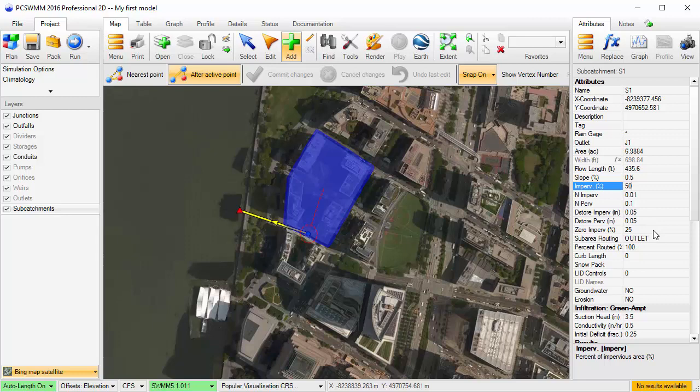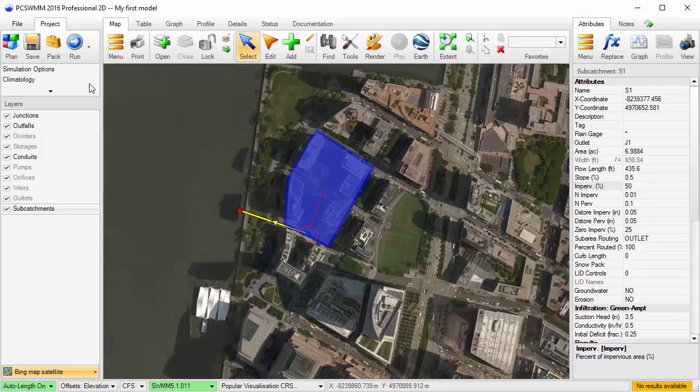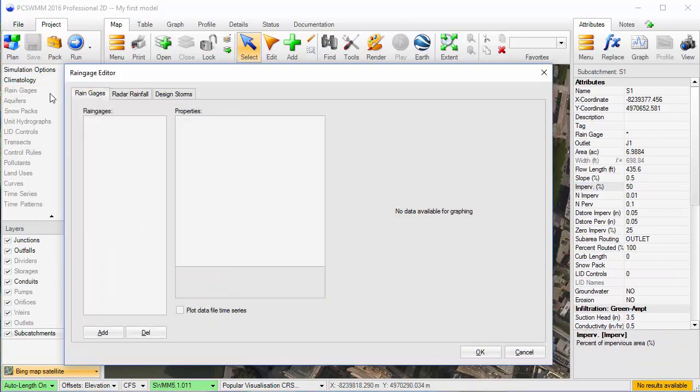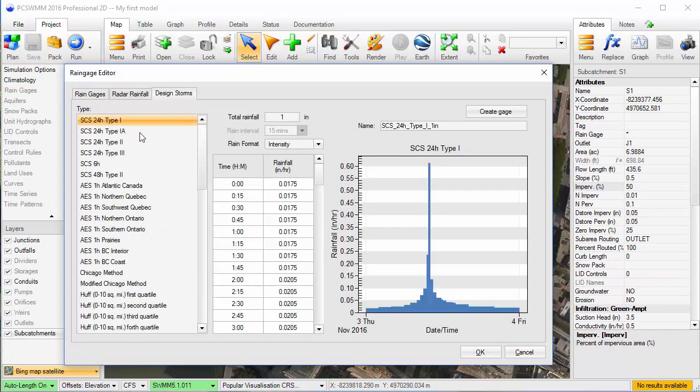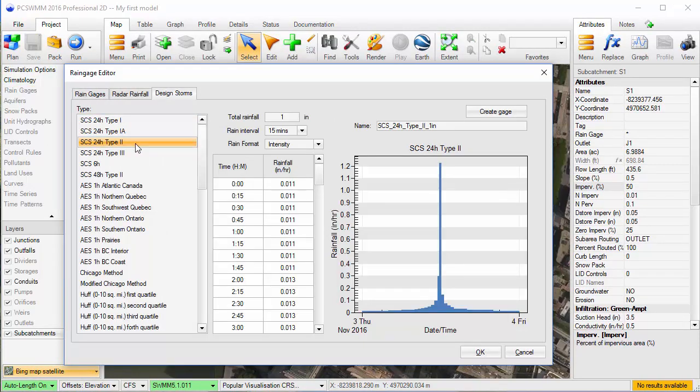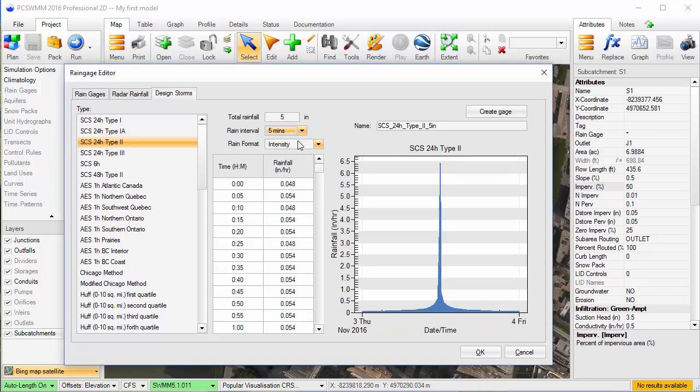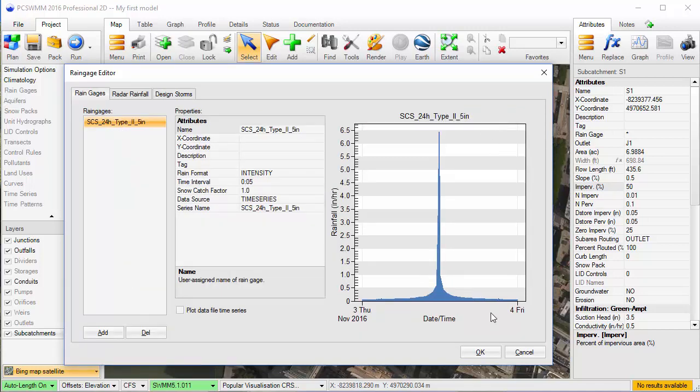Now I can add the rainfall data. To do this, I'll open the Rain Gauge Editor and choose from the Design Storms tab. I'll use an SCS type 2 storm for this project. I'll set the total rainfall to 5 inches, and because it's a small area, I'll set the rainfall interval to 5 minutes. I'll create that rain gauge with those parameters.